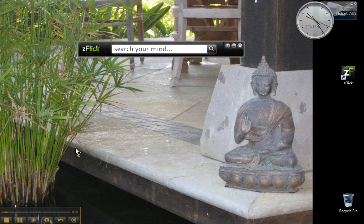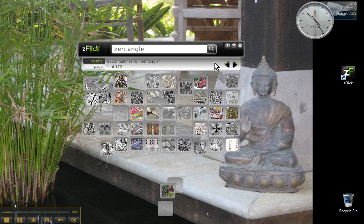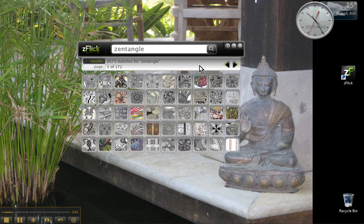I can type into here whichever search term I'm looking for in photographs. For example, we're obviously going to be looking for Zentangle. Type that in and I click on the magnifying glass or press the enter key. Immediately over eight and a half thousand matches turn up for the search term Zentangle of photographs from Flickr. This is fantastic.